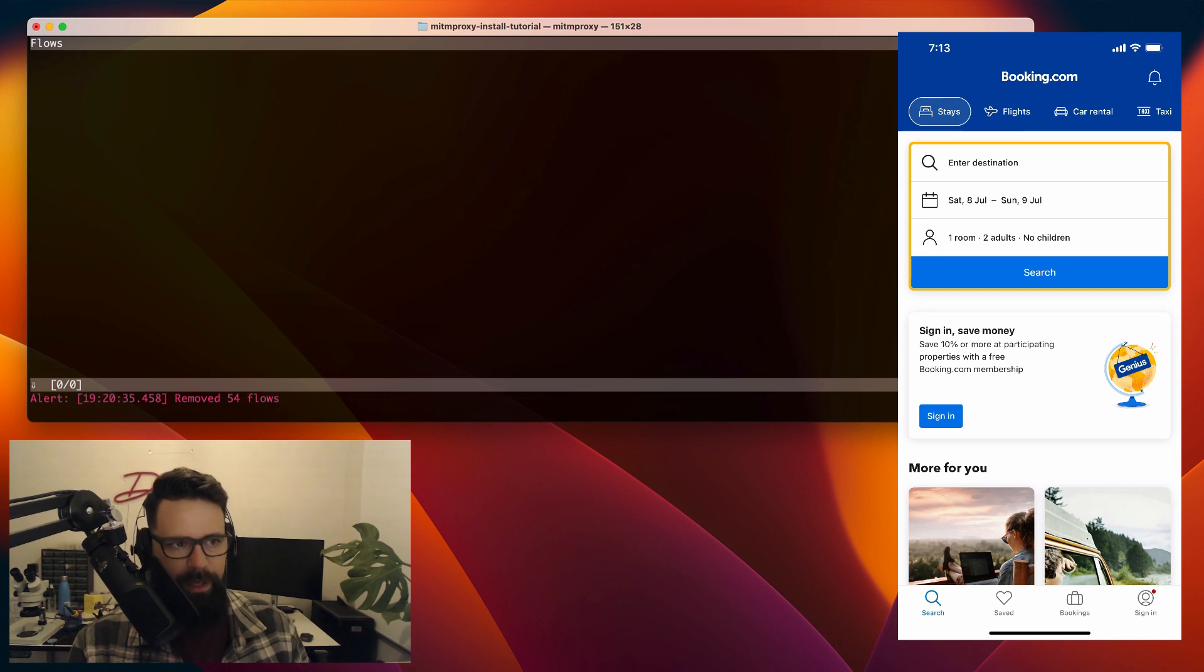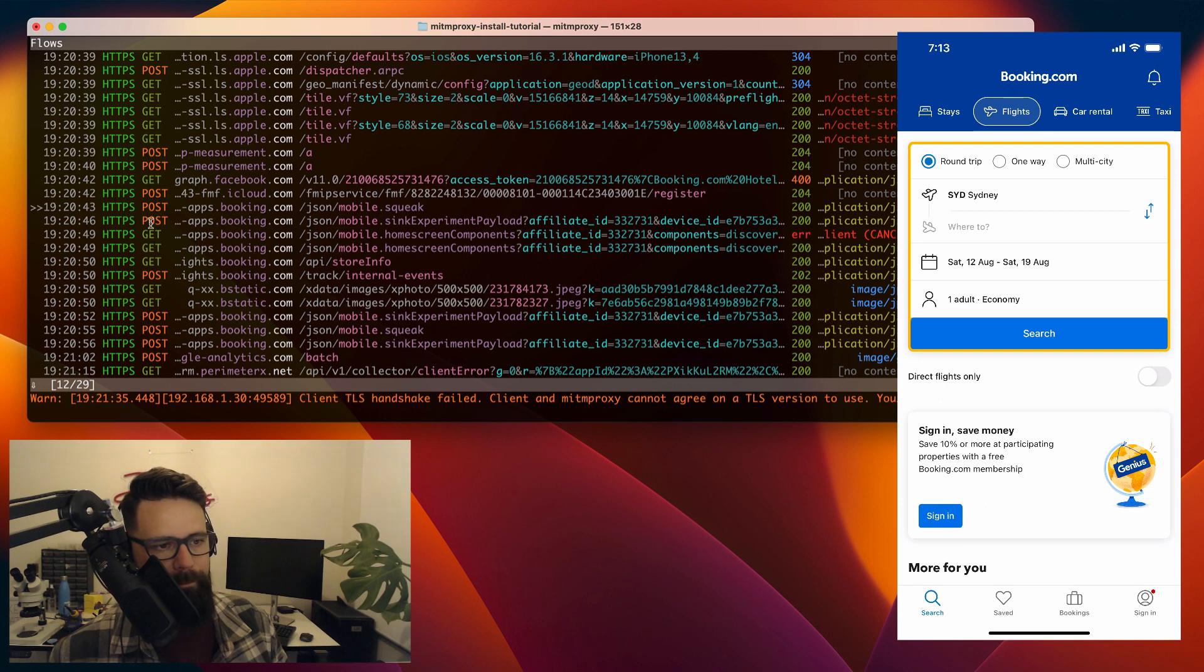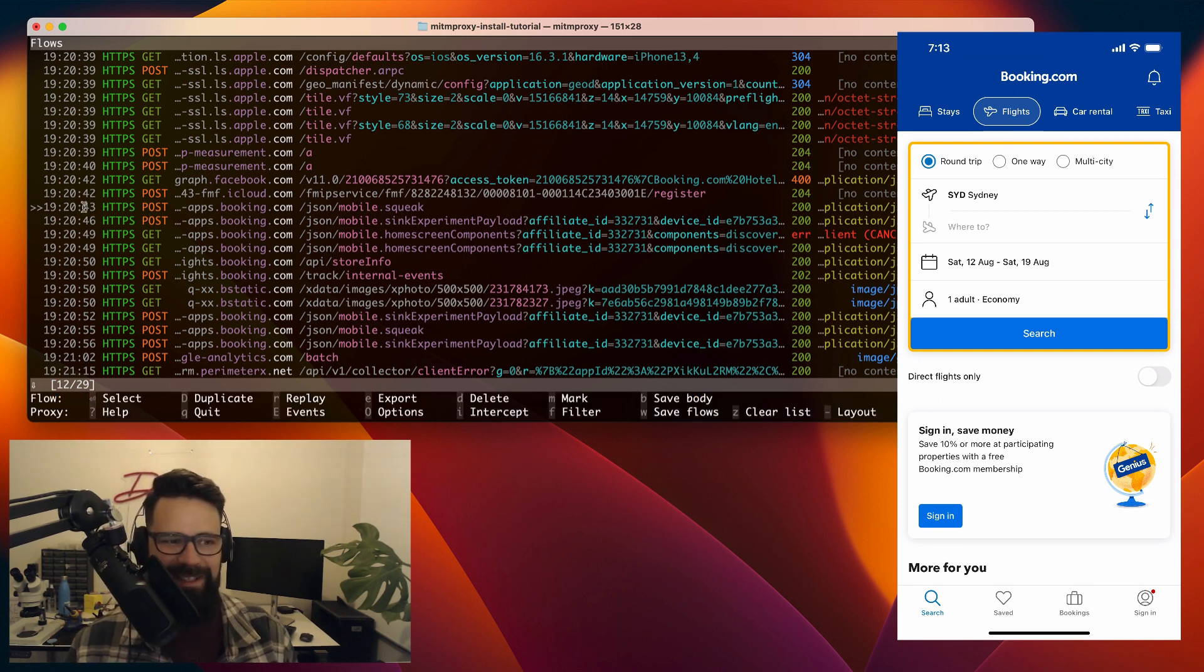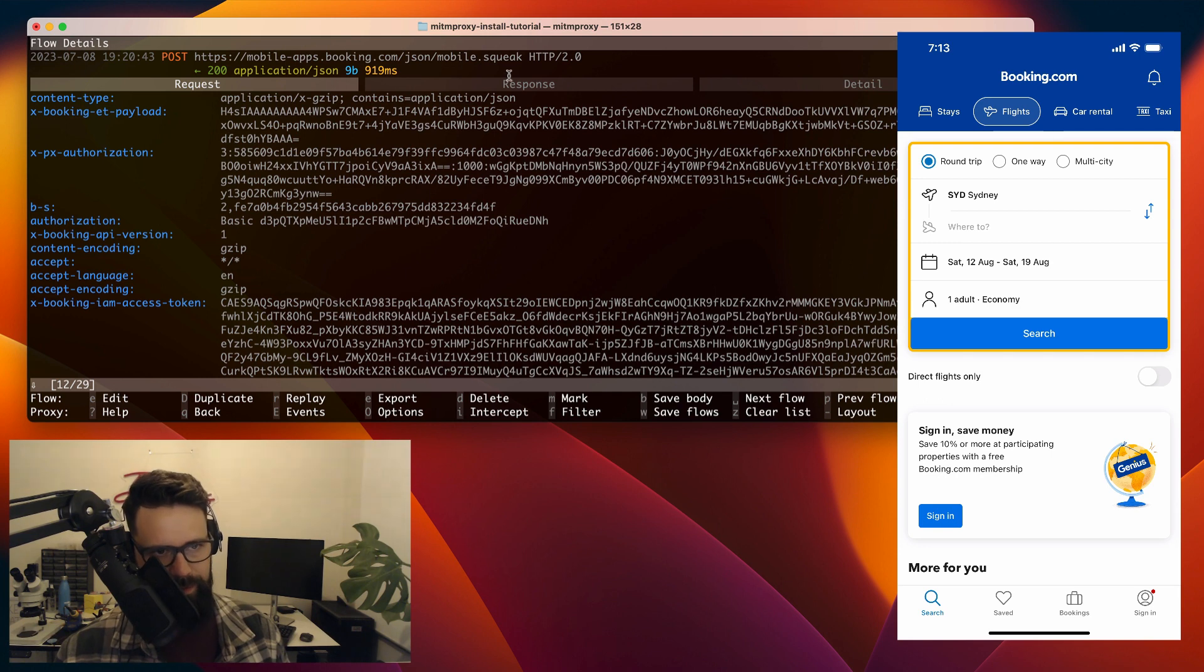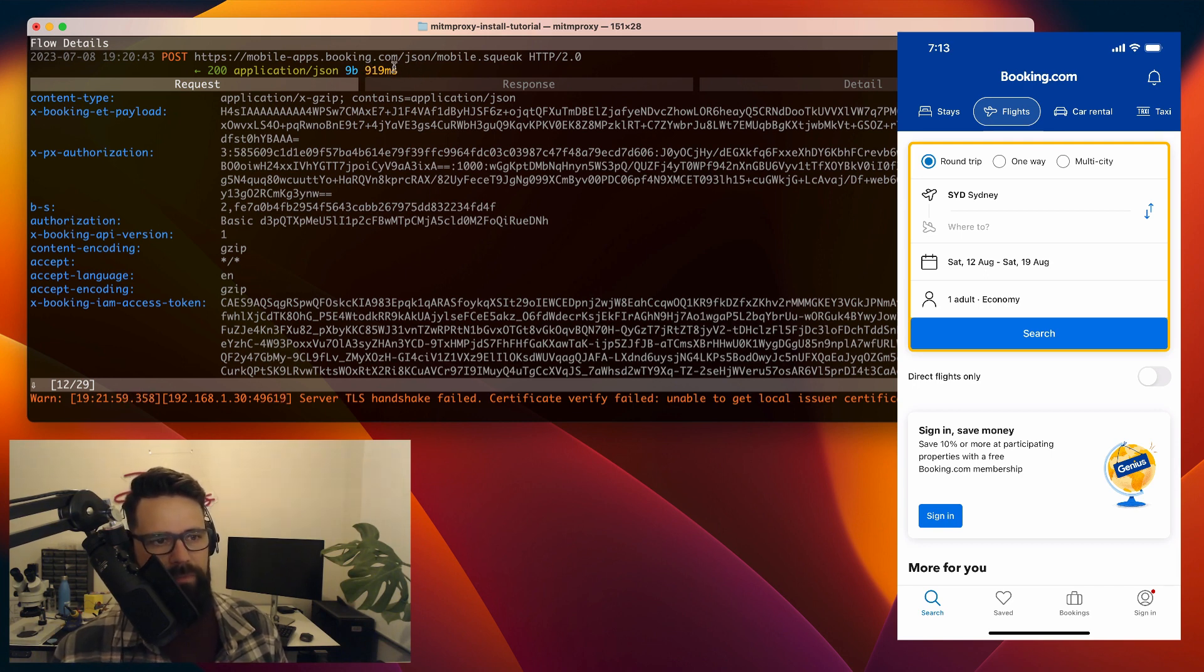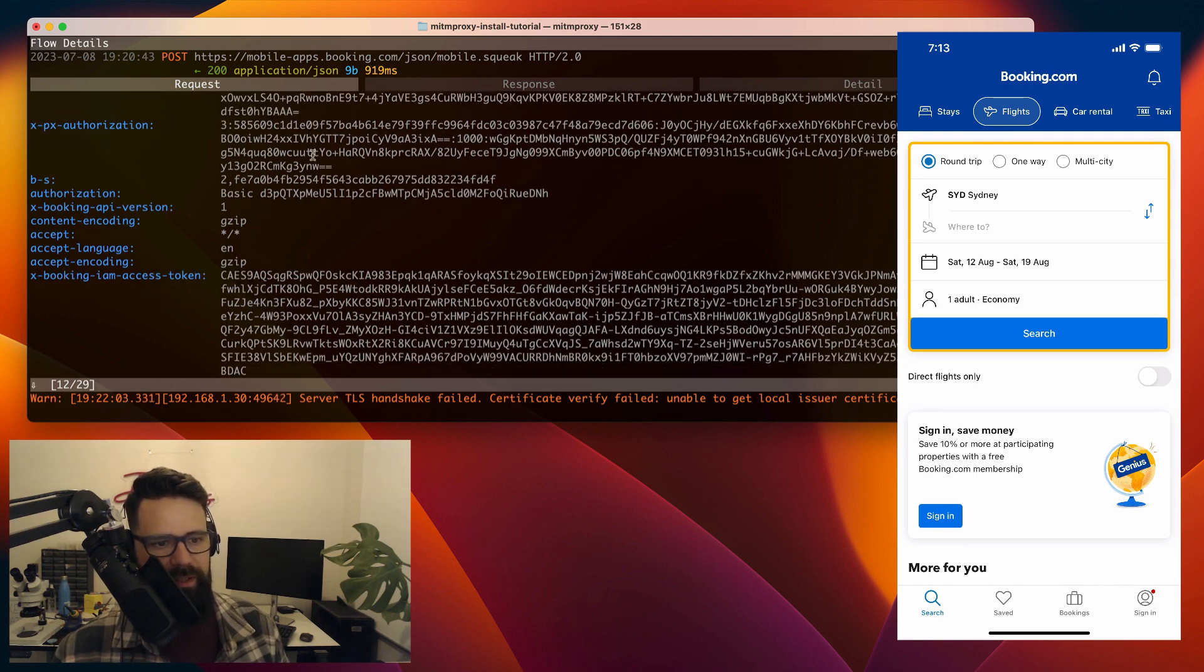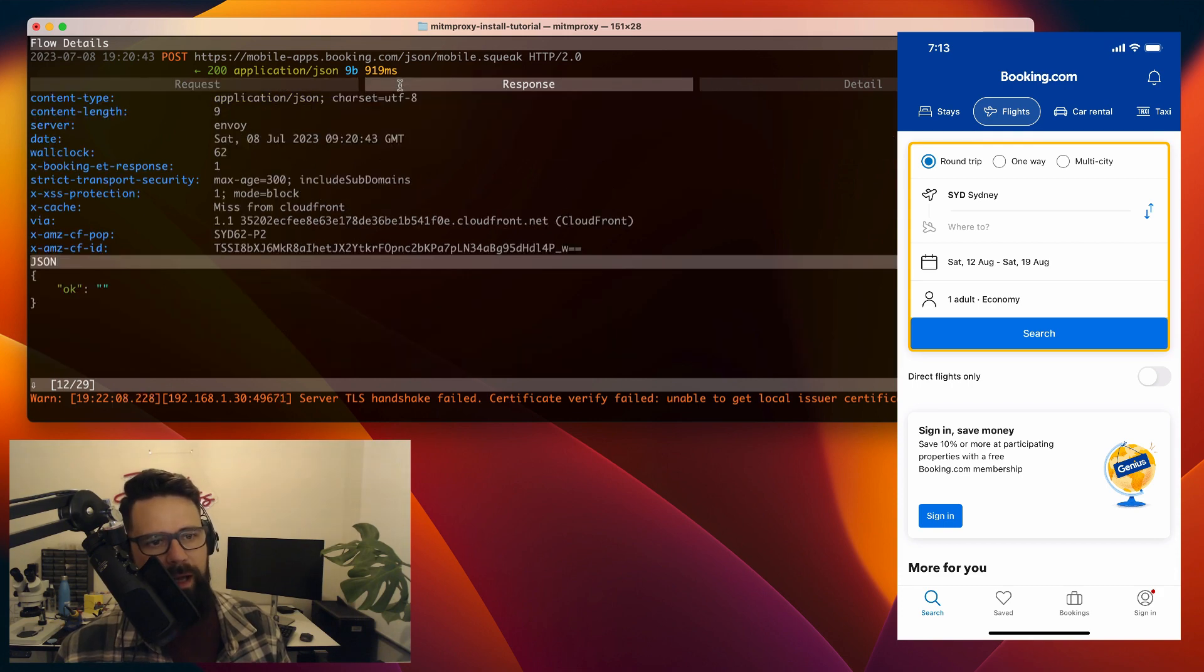So now that we've got man in the middle proxy running, we can have a look at some of these different flows. So we've got HTTPS post mobile.squeak. Not sure what that is, but it's requesting. It's doing a post. And it's going ahead to mobile.squeak in the mobile-appsbooking.com JSON URL. Well, it took almost an entire second to do something. So let's have a look at the request. It's got all the sort of details here. If I scroll down, we can actually have a look at the request payload and its response. So the response here just says okay.